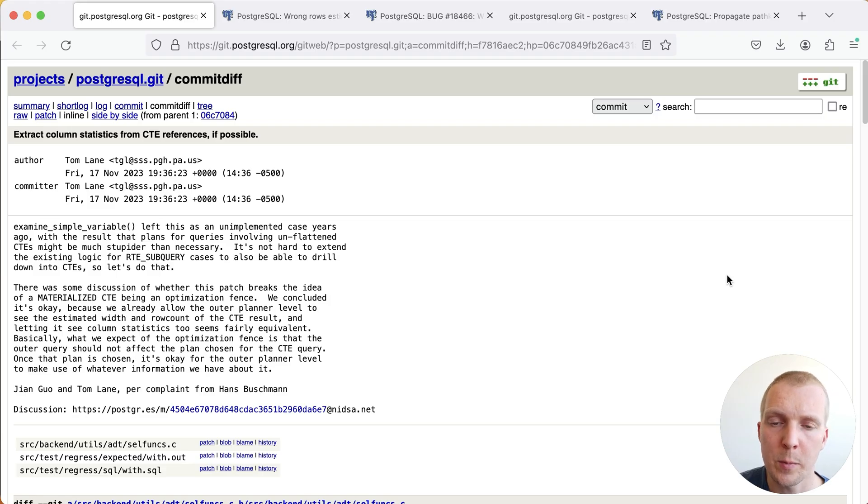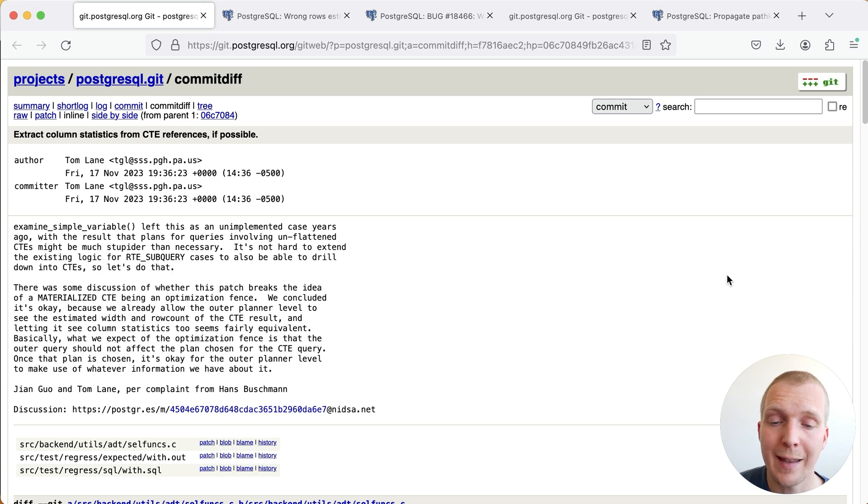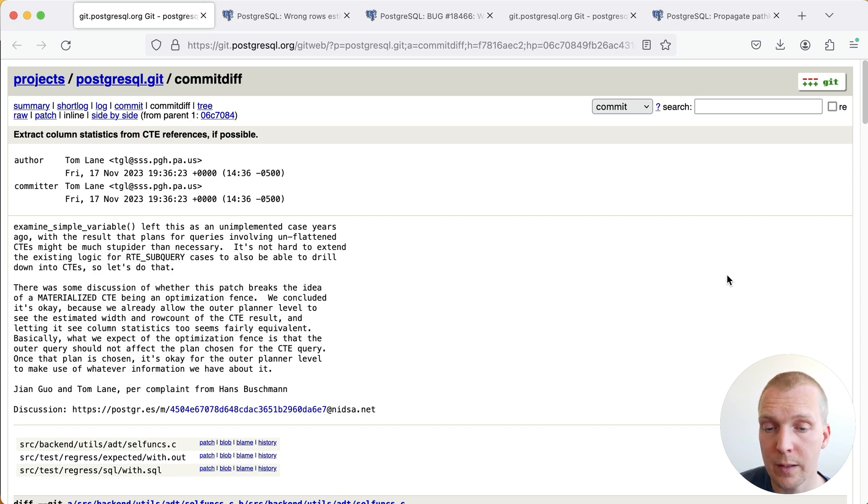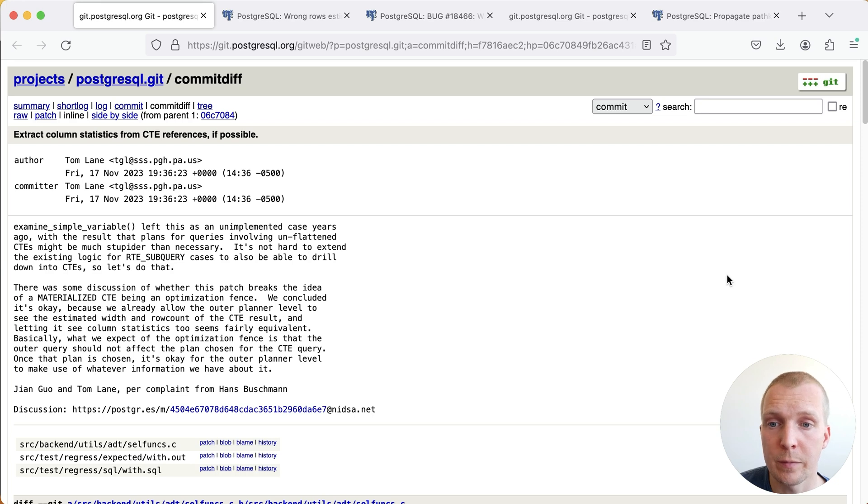Hello, and welcome to 5 Minutes to Postgres. My name is Lukas, and today we're going to talk about a change in the upcoming Postgres 17 release that improves query plans for queries that involve CTEs.